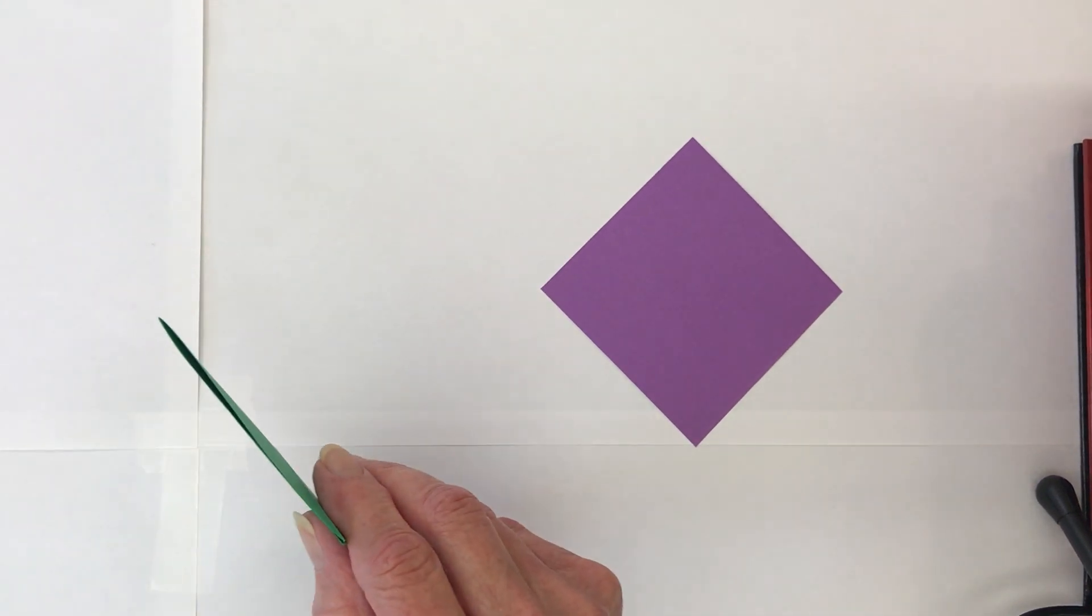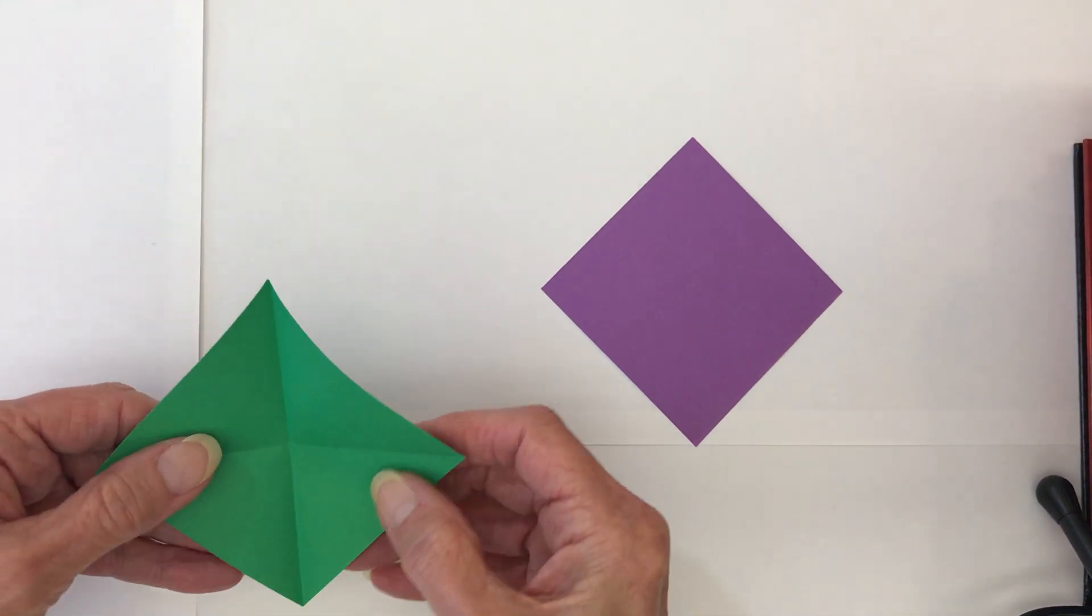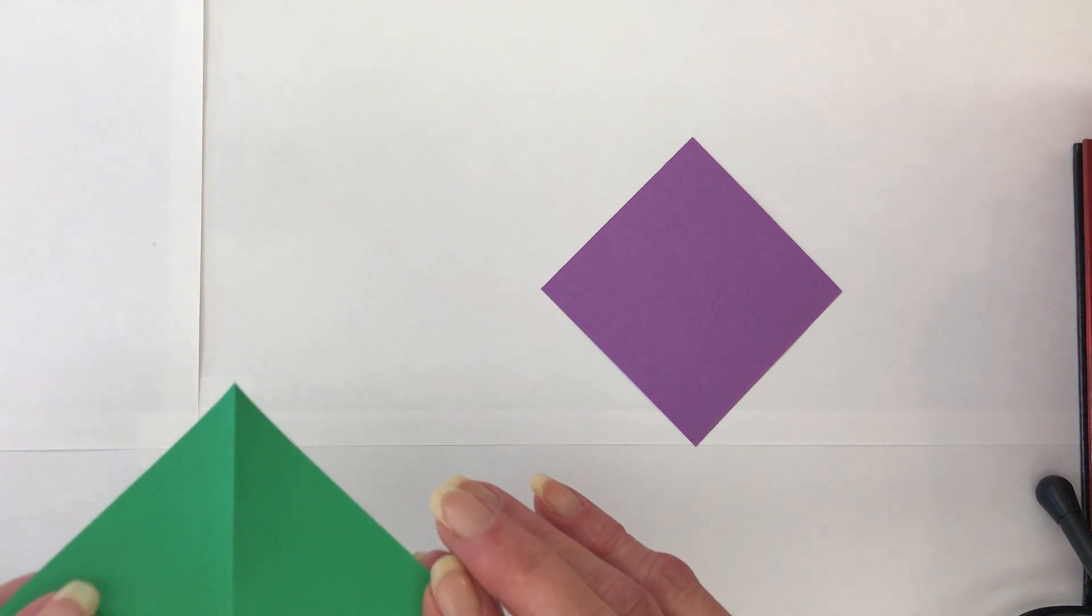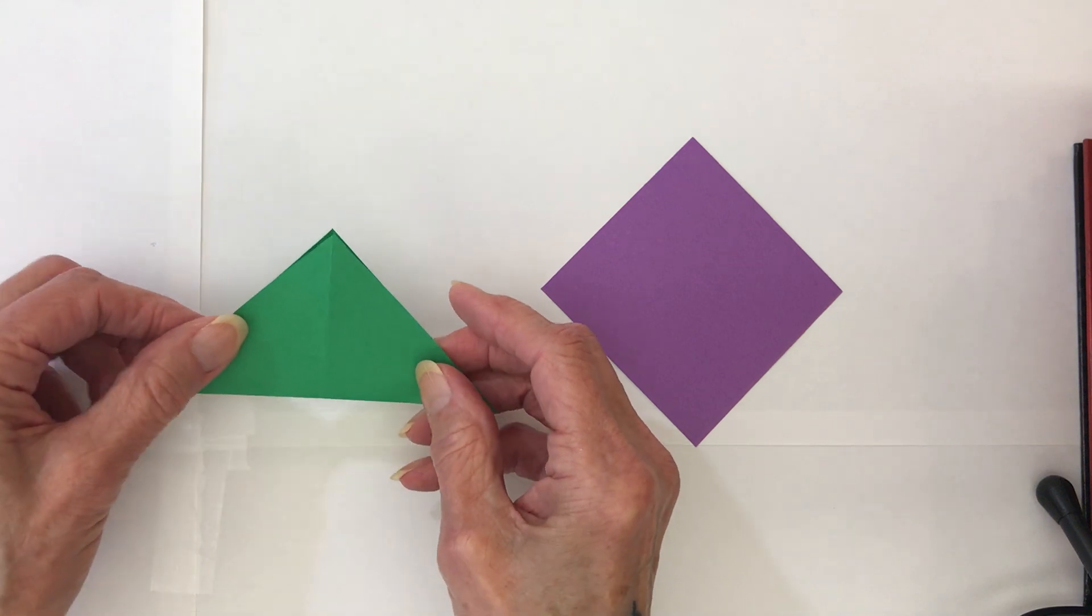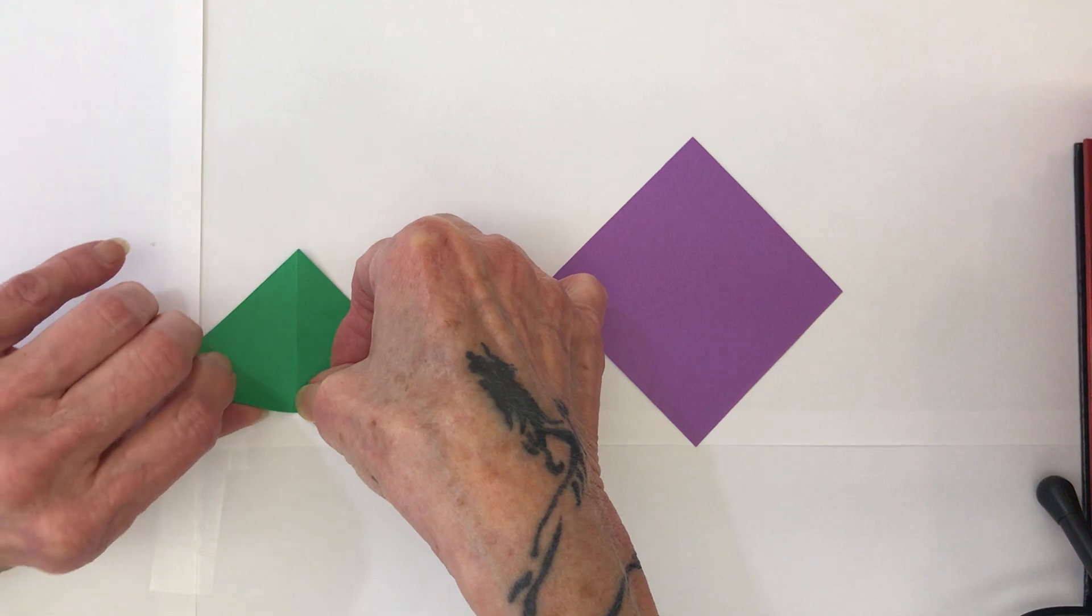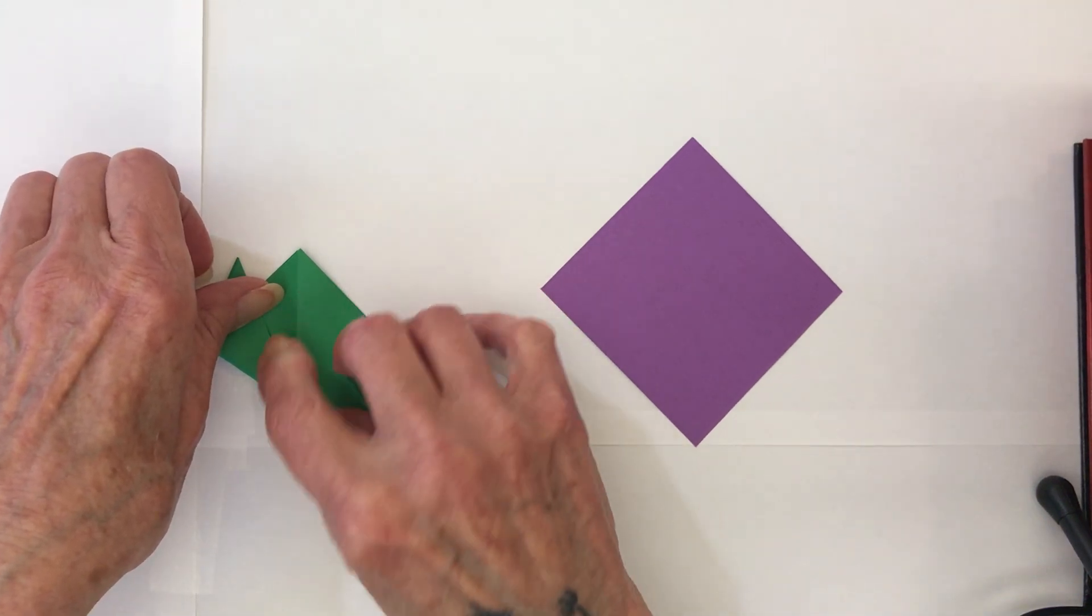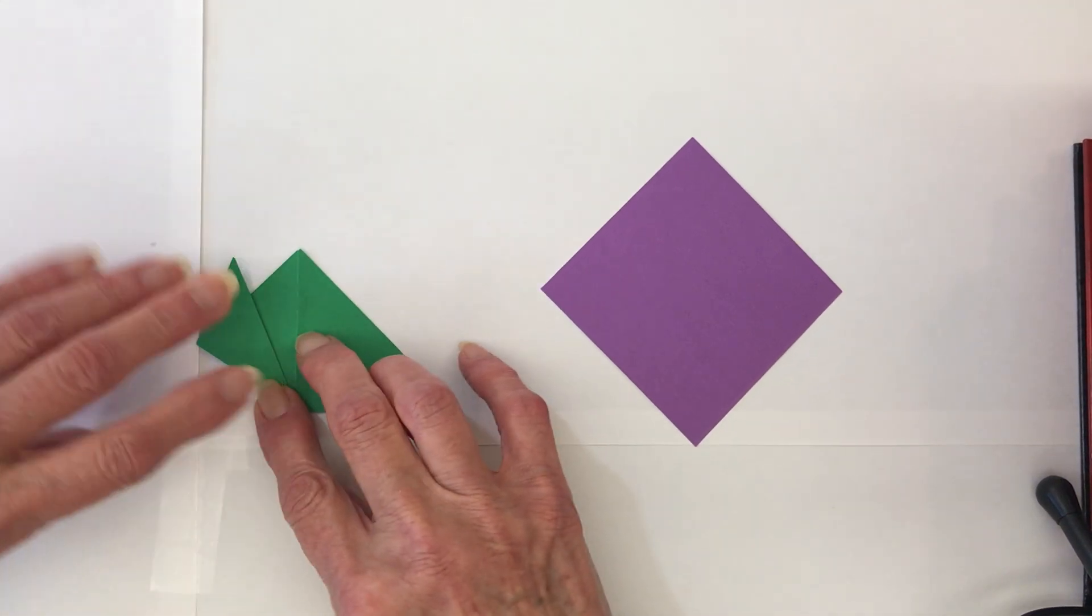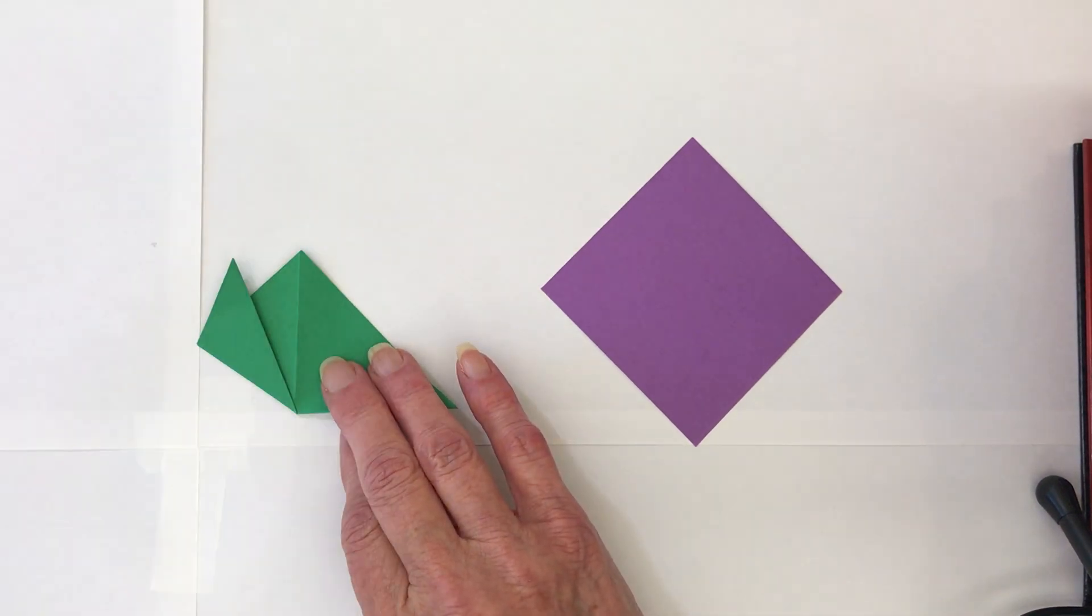So now you're going to open it up so you can kind of see the cross in the middle. You're going to need that. Okay, we're going to turn it this way and you're going to go from the center line and pull that corner up. Like I said, not rocket science. It doesn't have to be exact. You're going to fold this one up.